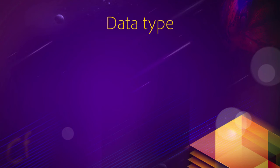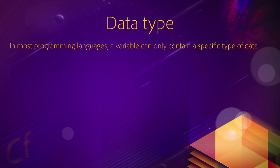Now, if you are already programming in other languages, you might wonder about data types. So in most programming languages, a variable can only contain a specific type of data. For example, this is how you declare a variable in Java.